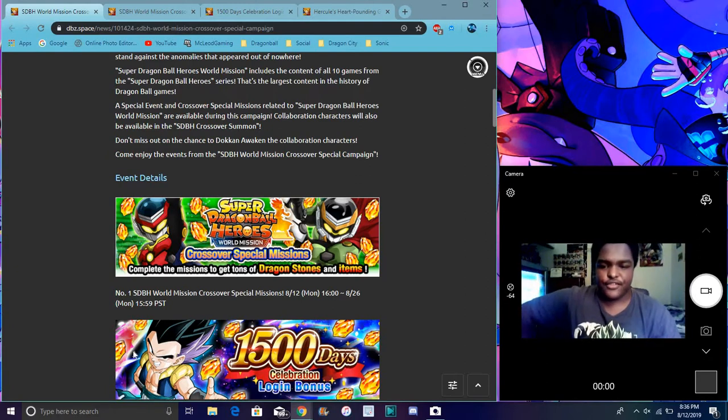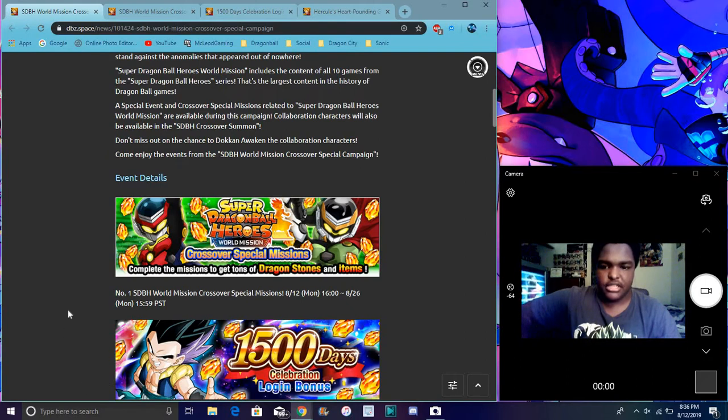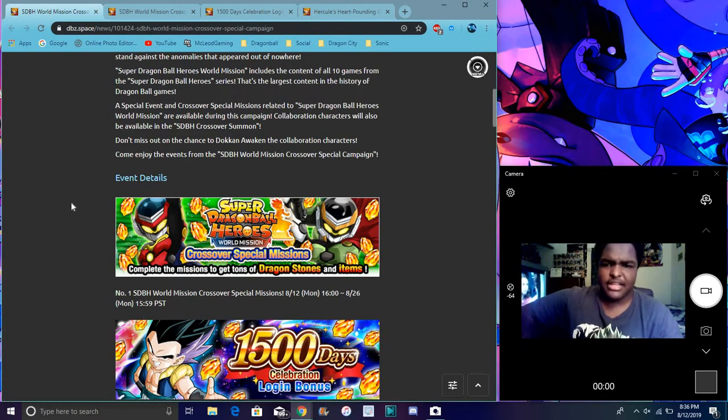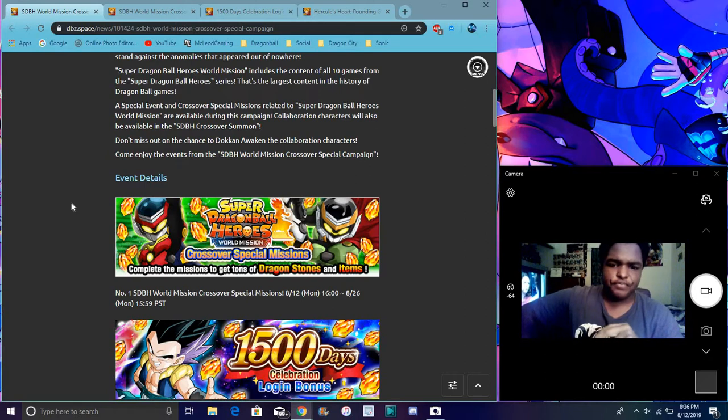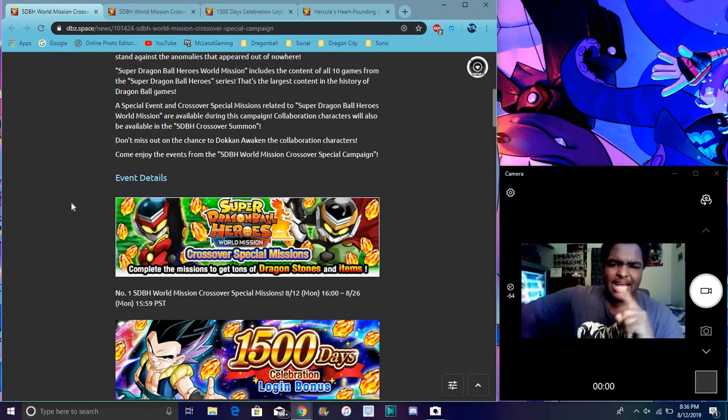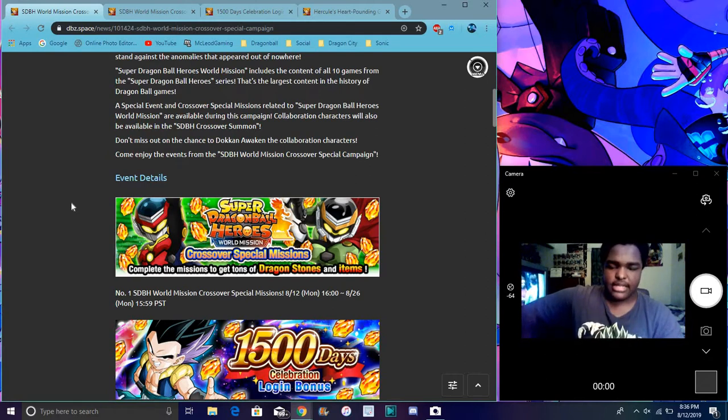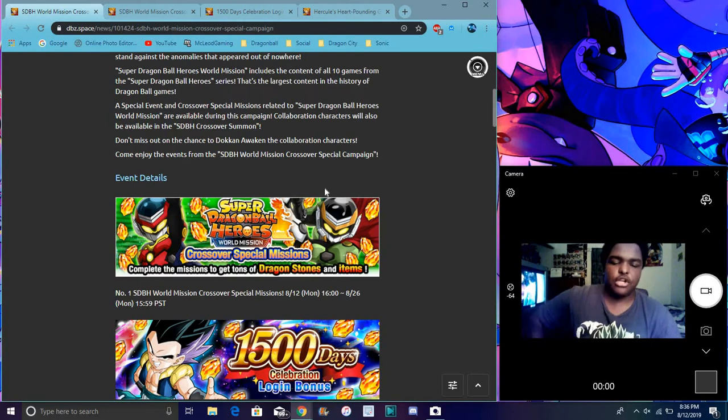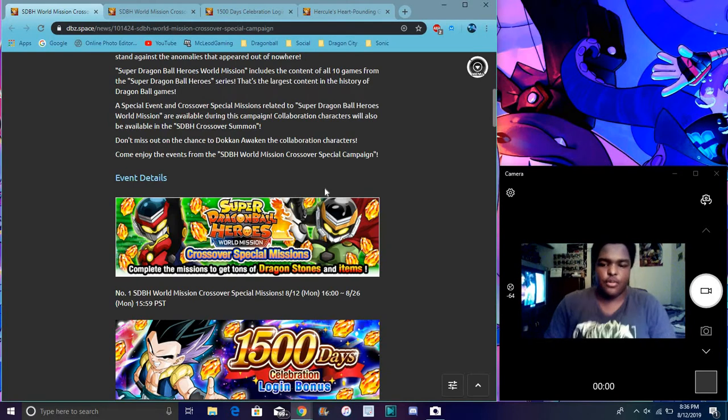Pretty good things like highlight our 1,000 day Gokus. Just feel a lot of stuff because back in the day they had like every demo celebration. I think the last one we had was like 60 million where we had Trunks and Zamasu.